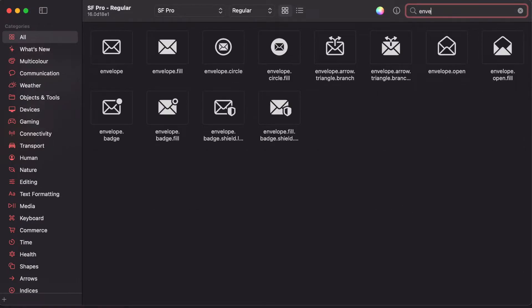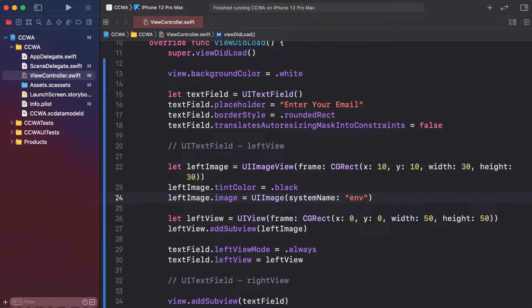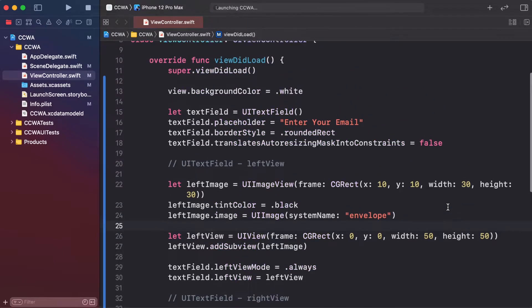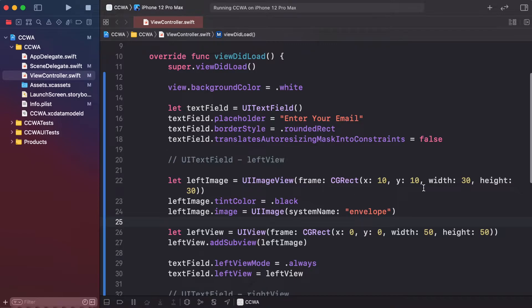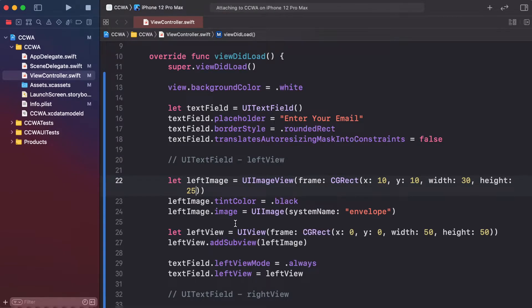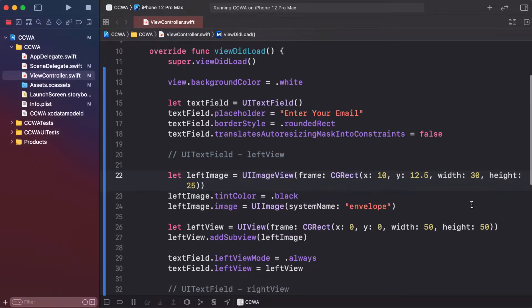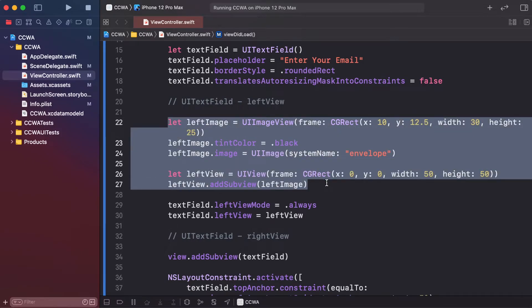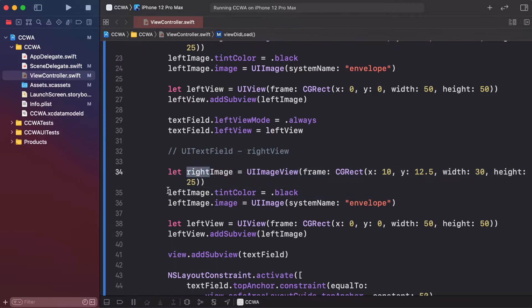Set leftImage.image to UIImage(systemName:) using the SF Symbol named 'envelope' — envelope represents email. Run the project. The left view is now added. Decrease the height to 25 and the y-origin to 12.5 to properly center the image. The email icon is now identified on the text field.